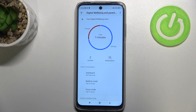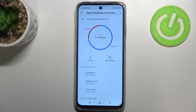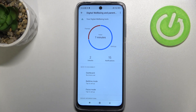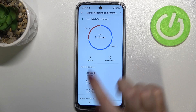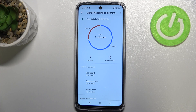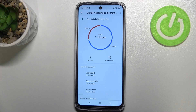Now let's tap on 'Show your data.' As you can see, we've got a graph which shows us for how long we've been using this device today. You can check that I've been using it for seven minutes, and most of that time was spent on the Settings. There's also an unlocks counter and a notifications counter.